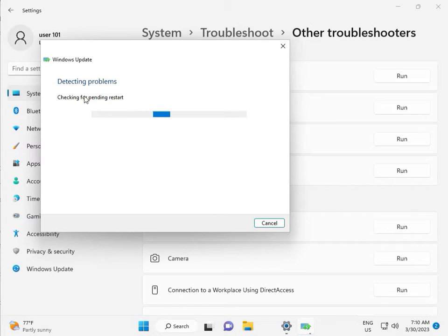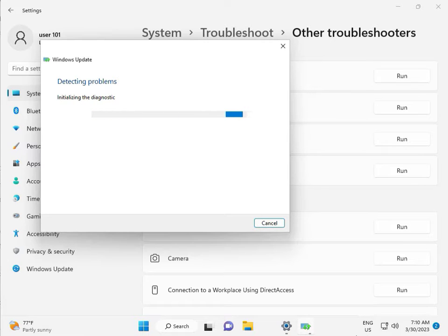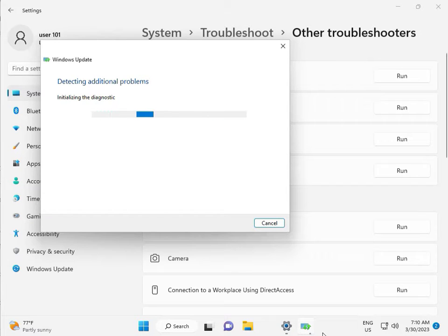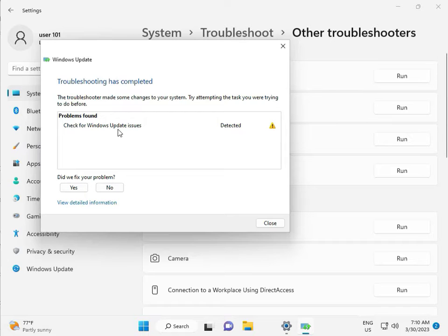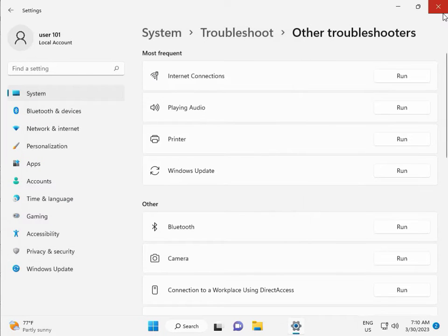Checking pending restart, this is the diagnostic. Please wait some time. Again checking pending restart. Checking for Windows update issues detected. Okay, then close.